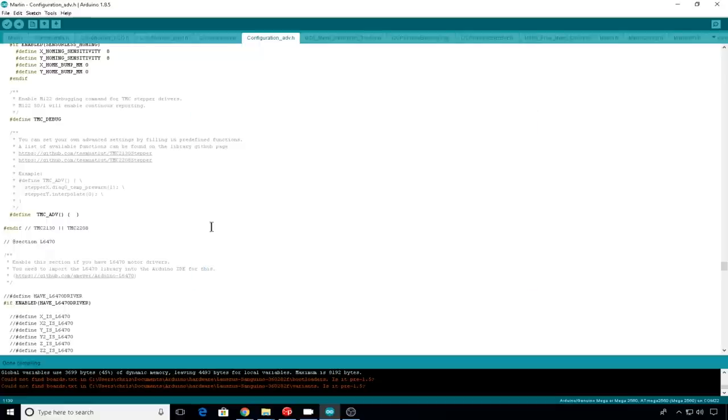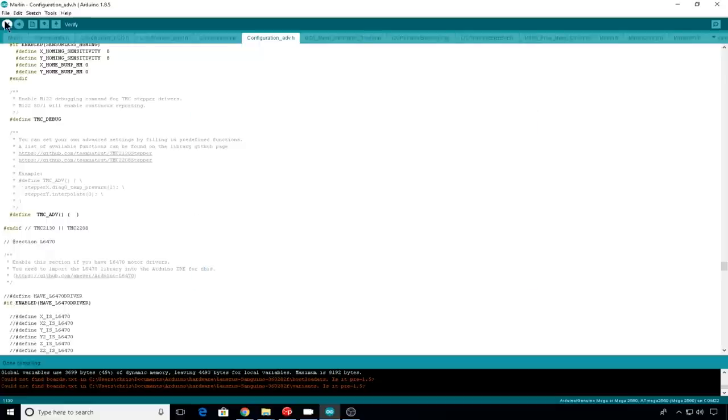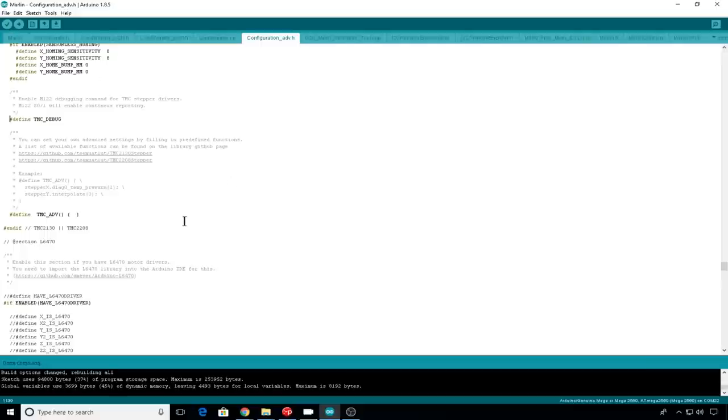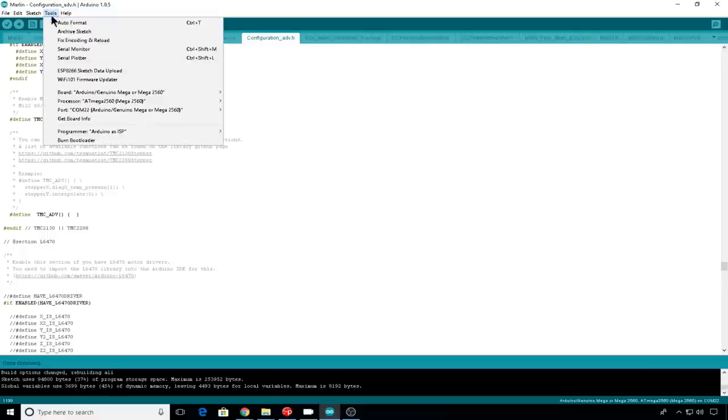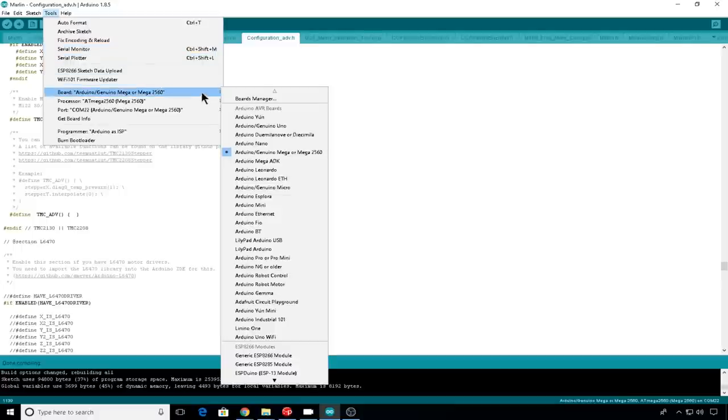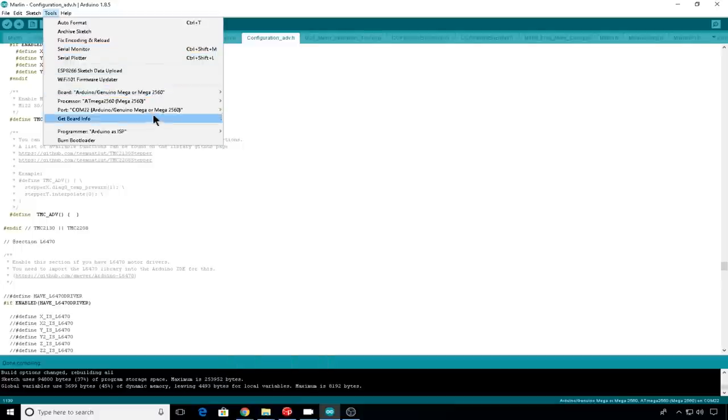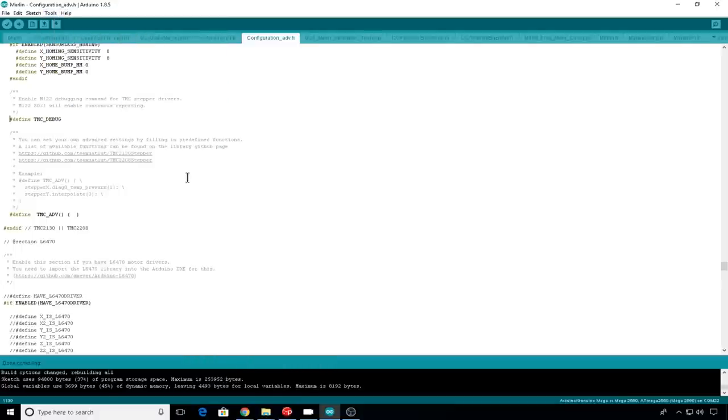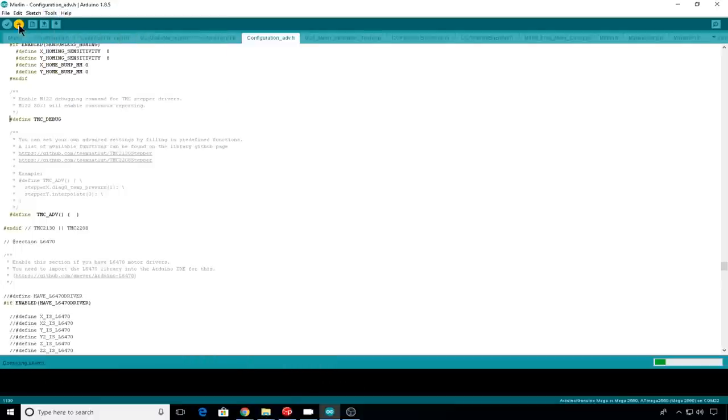When your library is installed, we'll go ahead and verify, make sure everything is correct. And if the compile looks good, we'll go to tools. Make sure you're on the right board, 2560 for me. Make sure you're on the right COM port. And then we'll hit upload.